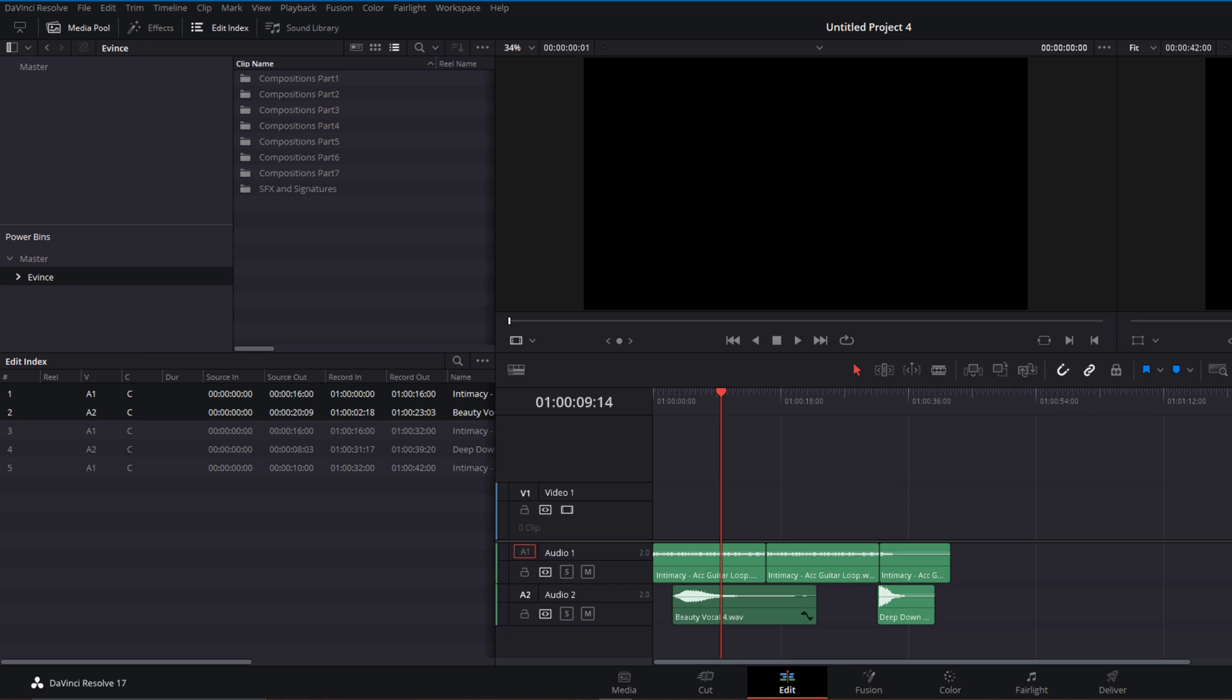Next time you open a DaVinci Resolve project, if you click Show Power Bins, whatever you've dragged there in the past will be there. I hope this helps.